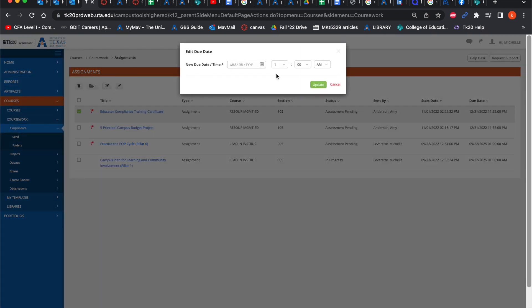When you click it, it'll give you this pop-up where you just select the new date and time. And when you click update, it'll automatically roll it out to all your active students within this course or who have this assignment.